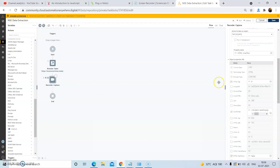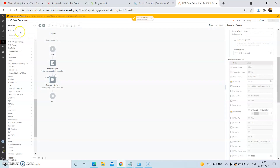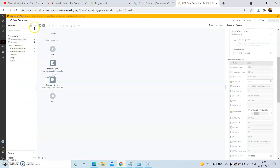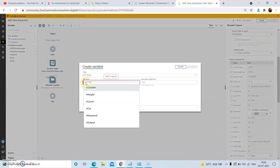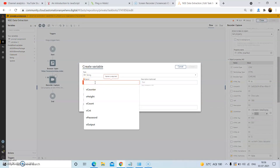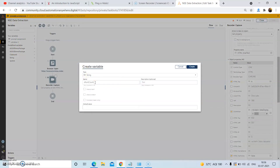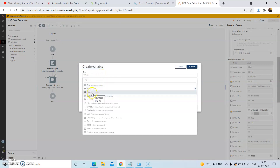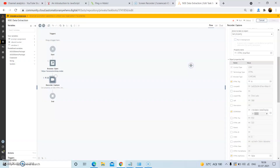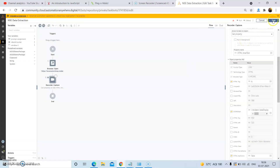Since we want to make this dynamic, we will create a variable of type number. On the variables panel, click on the plus option to create the variable, and give the name of the variable as vNumCounter. In the type drop down, select number as the option, and give its default value as 1. Then click on create, and now click on save.